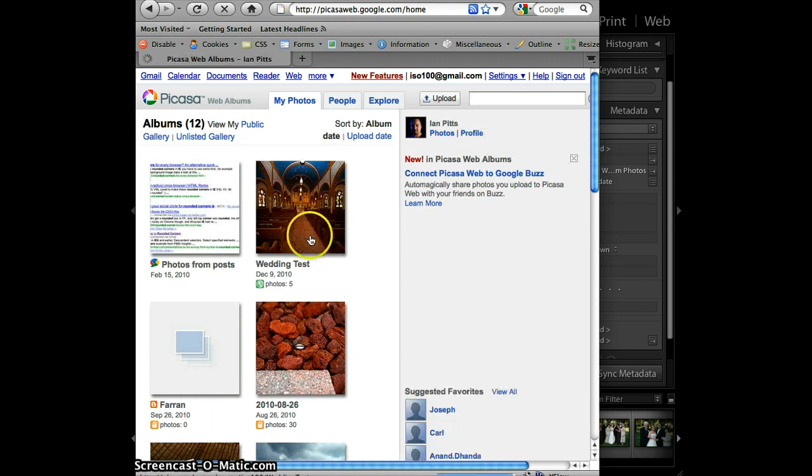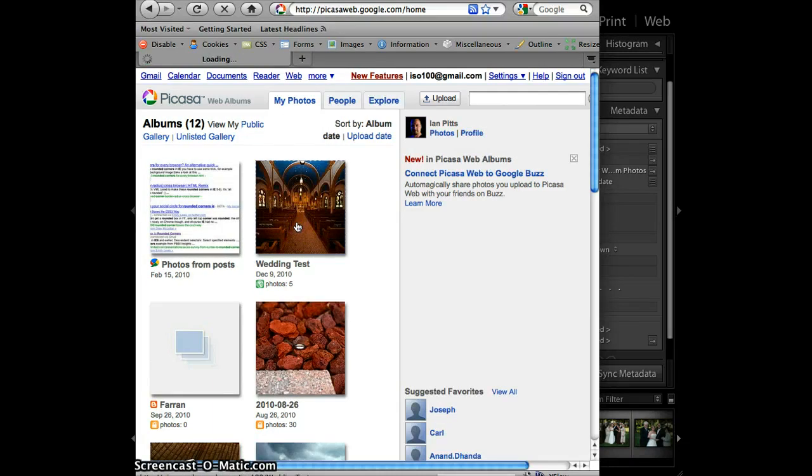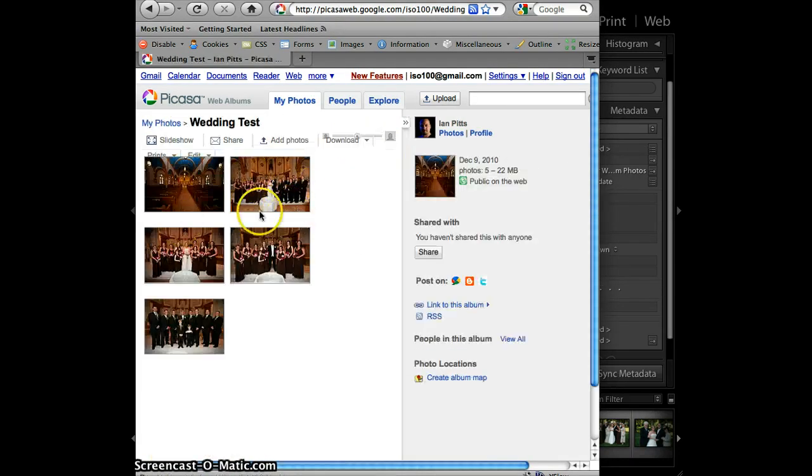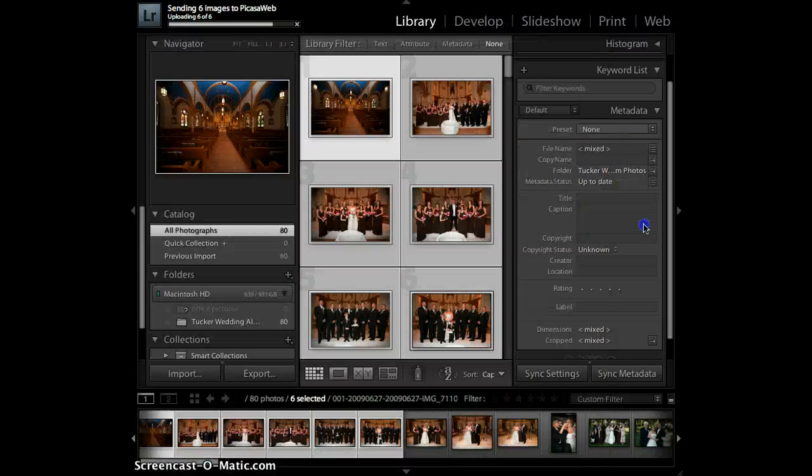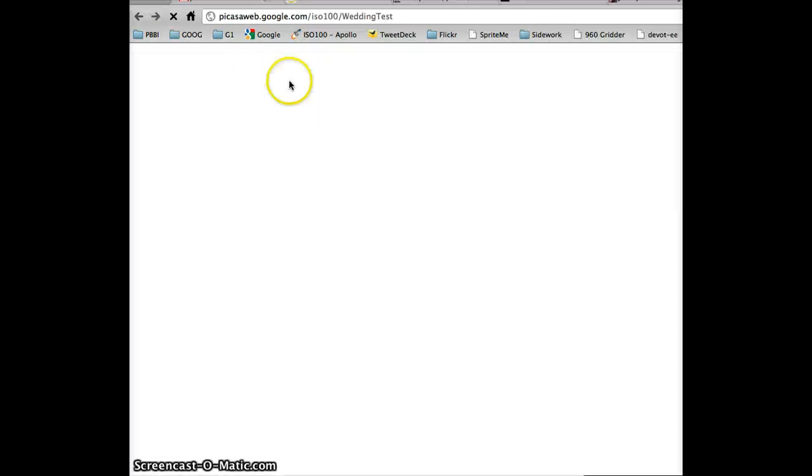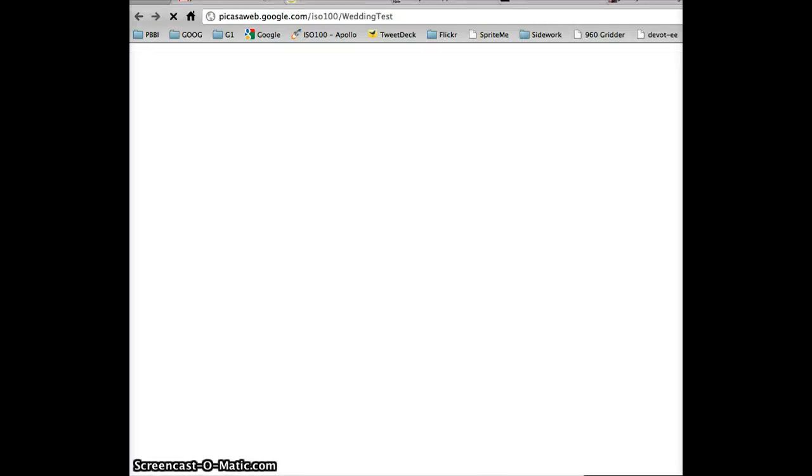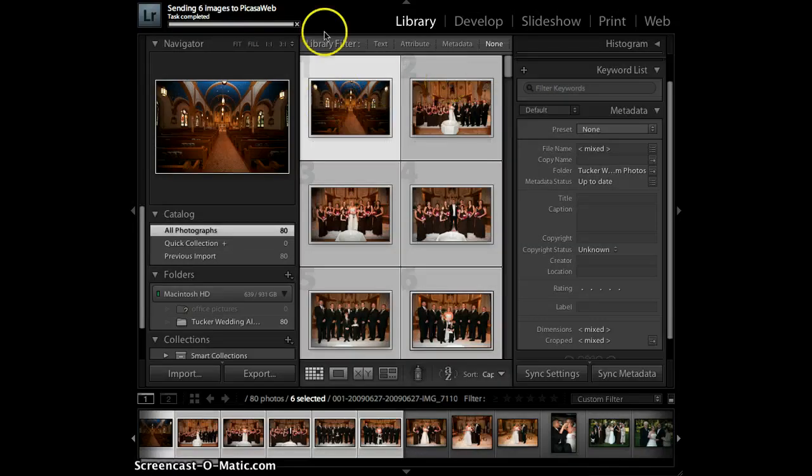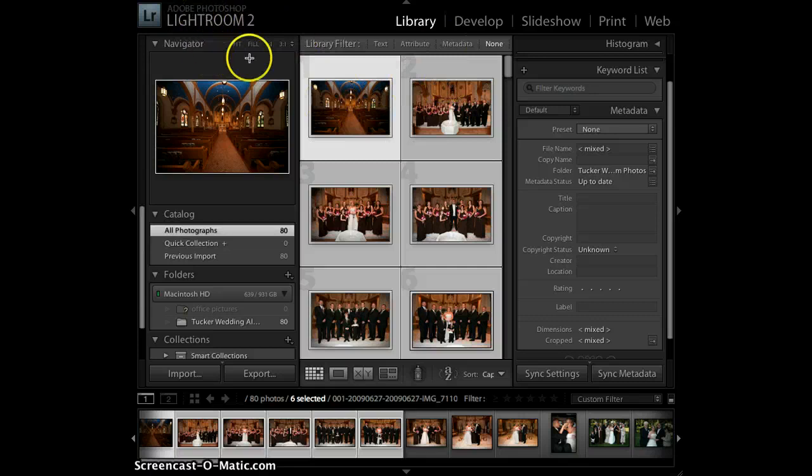And so you can see that it's already started right here, Wedding Test. It's already started to accept the images that I've uploaded. When I switch back to Lightroom, it says that it had completed. The process is done.